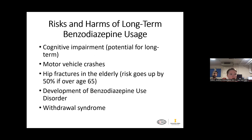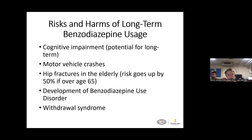Another thing to think about when prescribing benzodiazepines is the respiratory depression risk with concurrent use of benzodiazepines and opioids — that's another important consideration. There are risks of cognitive impairment and the potential for long-term cognitive impairment with long-term benzodiazepine use. There's a higher risk of motor vehicle crashes. Going back to the Beers List, there are increased risks of hip fractures in the elderly — the risk goes up by 50% if they're using benzodiazepines.